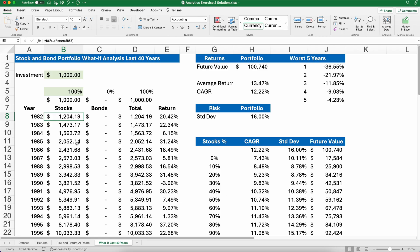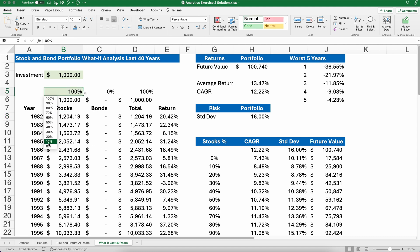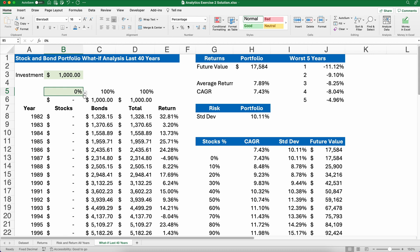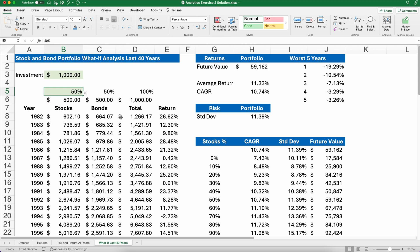Hello and welcome. Today we're working on a stock and bond portfolio — what happens if we have different amounts of stock? So anywhere from 100% down to 0%, or maybe 50% stocks, 50% bonds. And let's do it for the last 40 years, specifically the years 1982 through 2021.